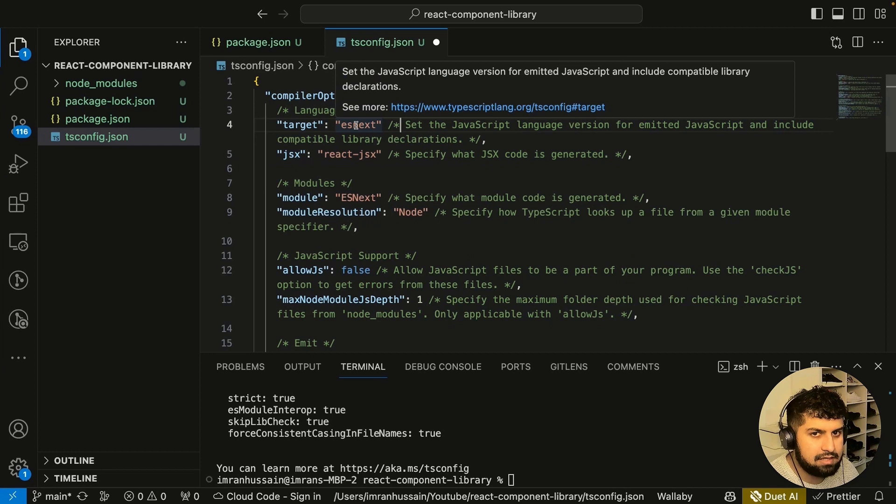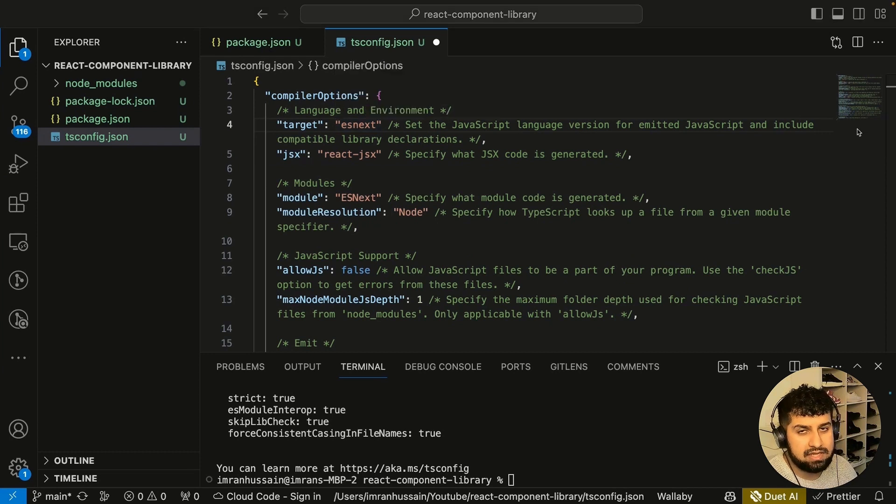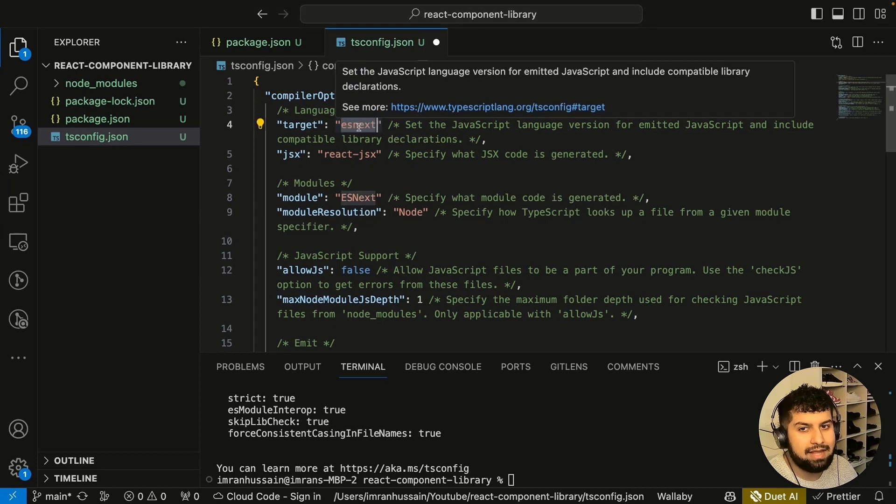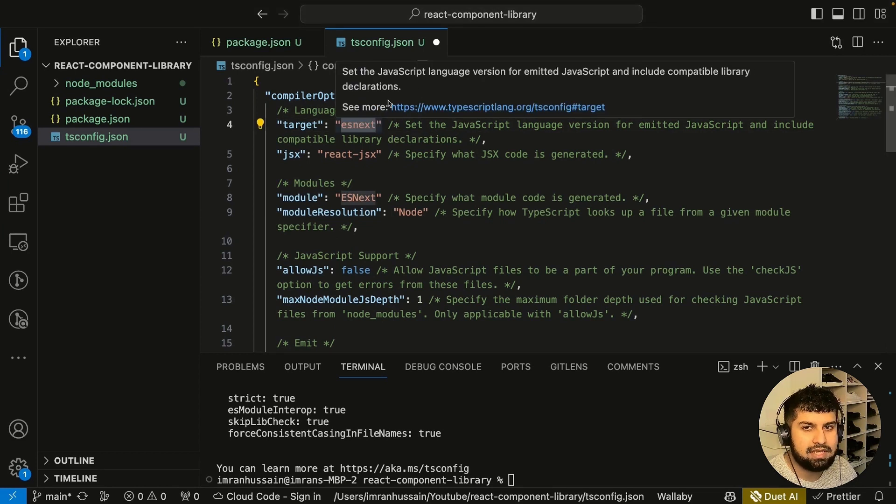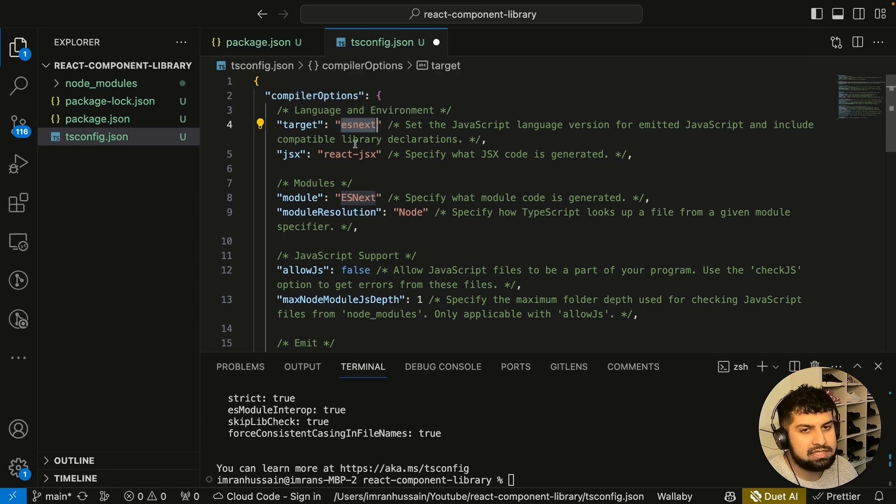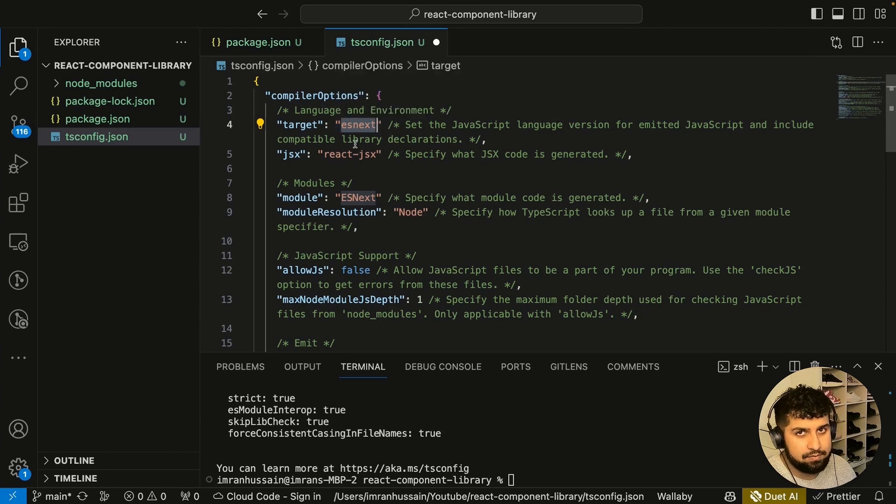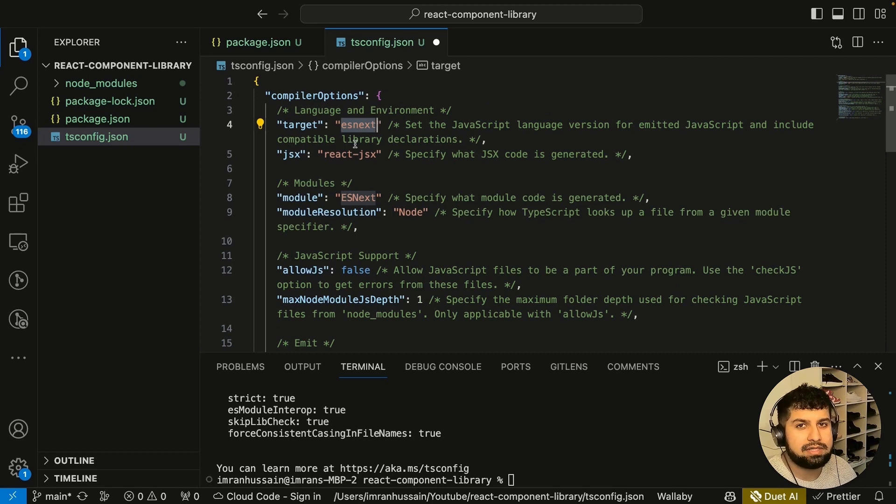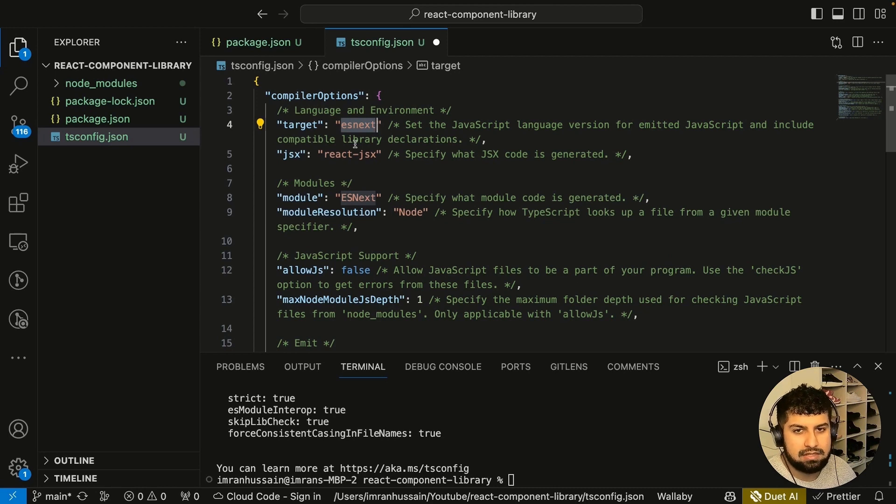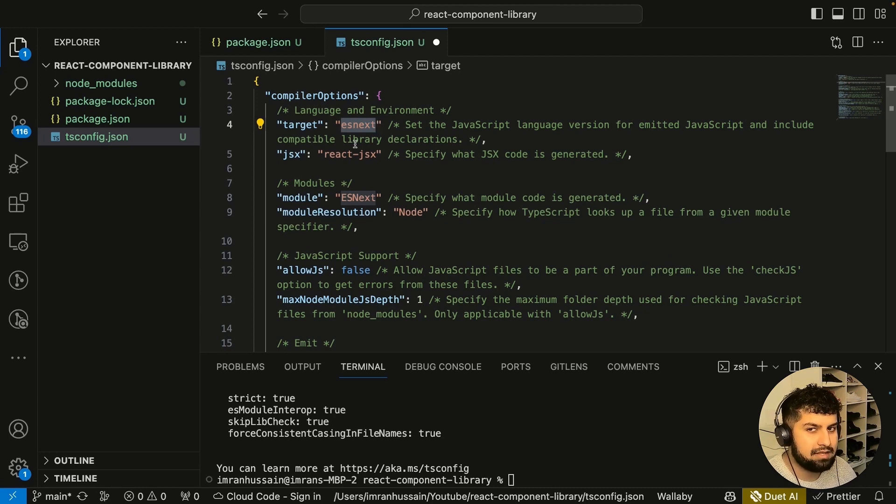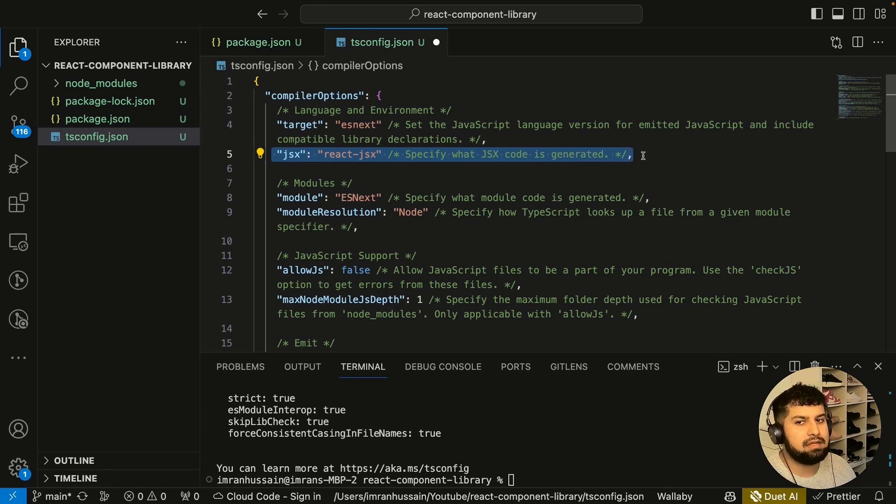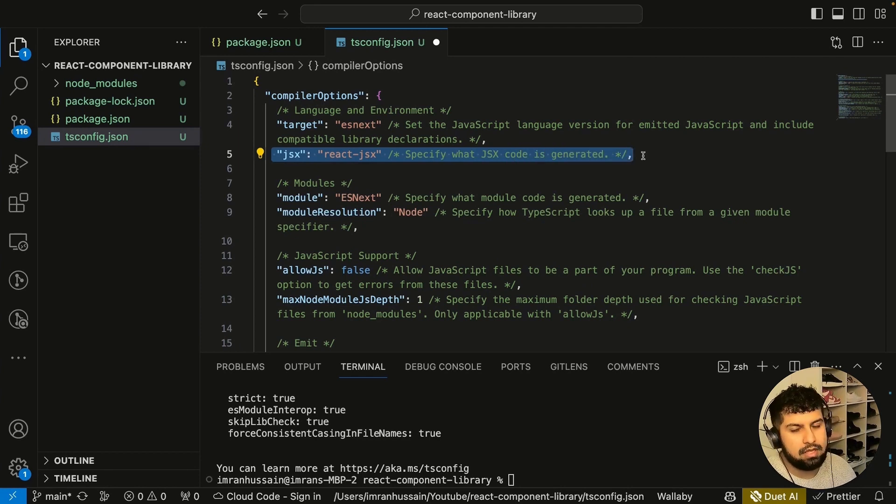The language and environment is esnext. The target specifies the version of ECMAScript. Esnext is the latest version. We want the latest version of ECMAScript, and the ECMAScript version is basically what type of version our TypeScript code should compile to. In our case, it's the latest version.